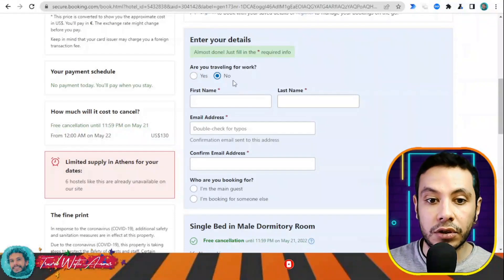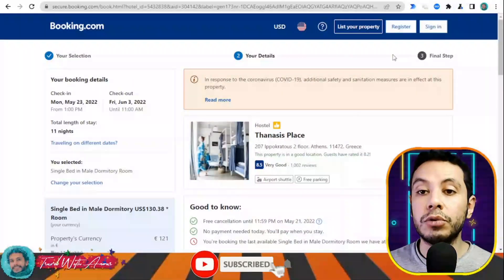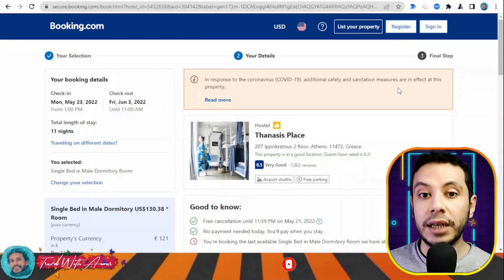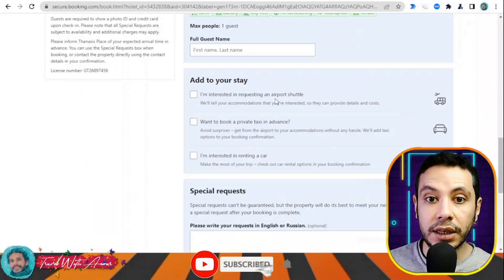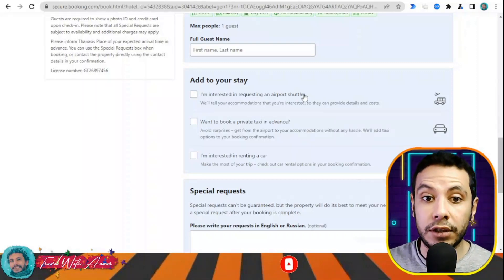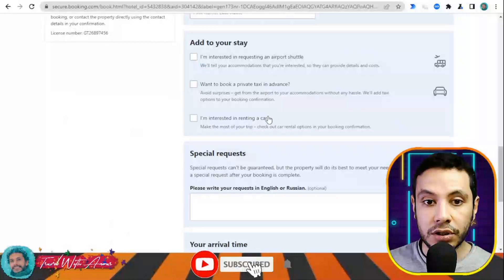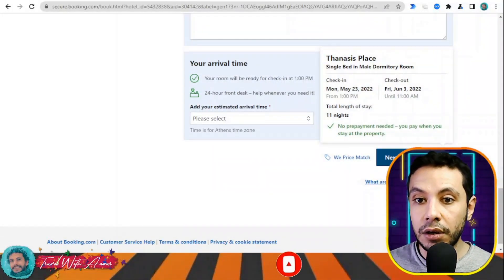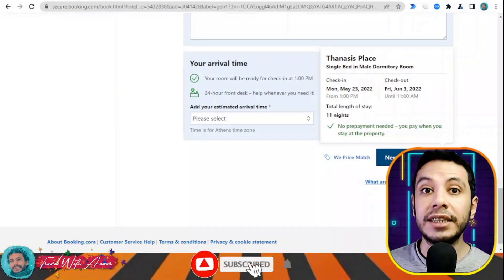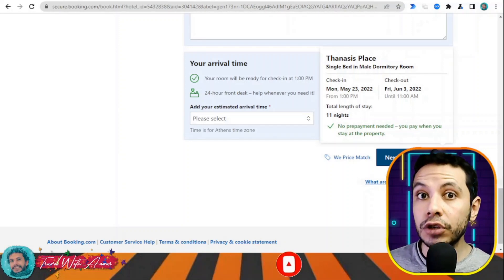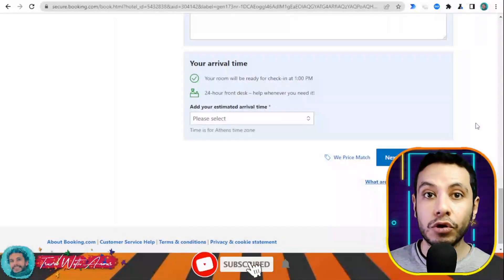Indicate whether you're traveling for work — yes or no. Then fill in your details: first name, last name, email address, and confirm email address. It is much better to register first so your details are already saved. After filling all sections, add any special requests — such as an airport shuttle — and click 'Final Details.' Then review your booking and click Confirmation. They will send you a confirmation email, which you must print and submit along with your visa application papers.